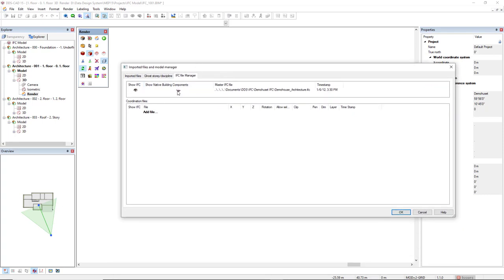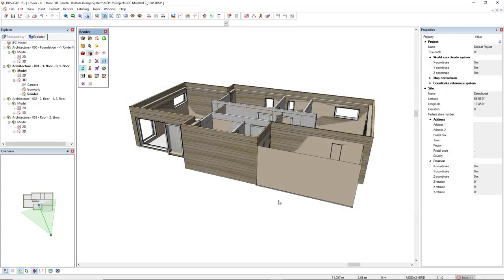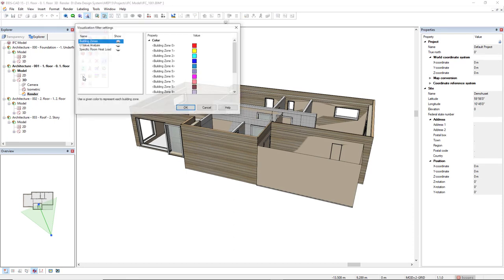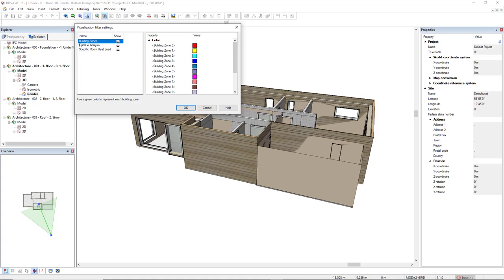But in some cases, you would like to use the Show Native Building Components. And with this option active, we can make use of the Visualization Filter. For instance, we can make an analysis of the Building Zones, U-Value Analysis or a specific room heat load.